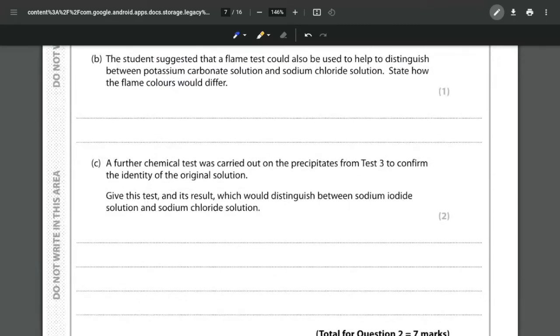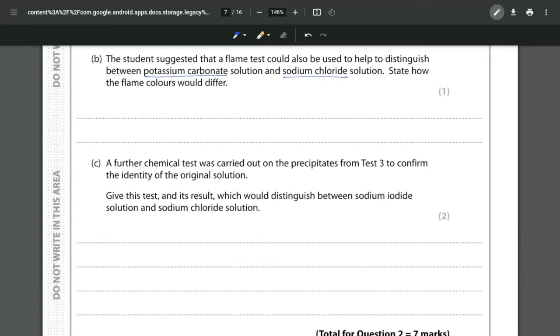For part B the student suggested that a flame test could also be used to distinguish between the potassium carbonate and the sodium chloride. How would the flame colours differ? Again this is things actually from GCSE. If we have the potassium carbonate it is our potassium cation giving us the flame and that is a lilac flame.